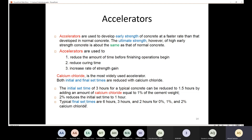For typical final set times: a normal concrete without accelerators has a final set time of six hours. With calcium chloride at 1% of cement weight, the final set time is three hours. With 2%, it is two hours. To summarize, using accelerators increases the rate of strength gain, especially in the first three days, which is useful if you want to remove formwork as soon as possible or put the structure into service quickly.